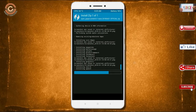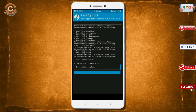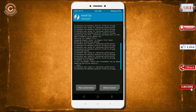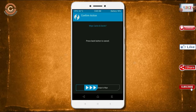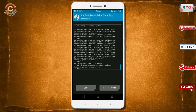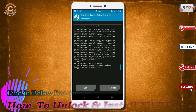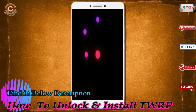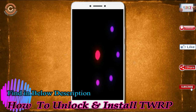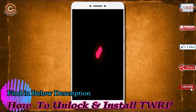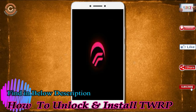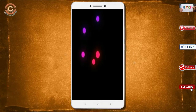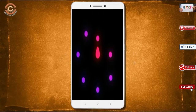Before we proceed to reboot the system, we need to wipe temporary data. Select wipe and swipe right to wipe data. After finishing all steps, we need to reboot our system — press on reboot system. It will take 2 to 3 minutes to reboot your device successfully.